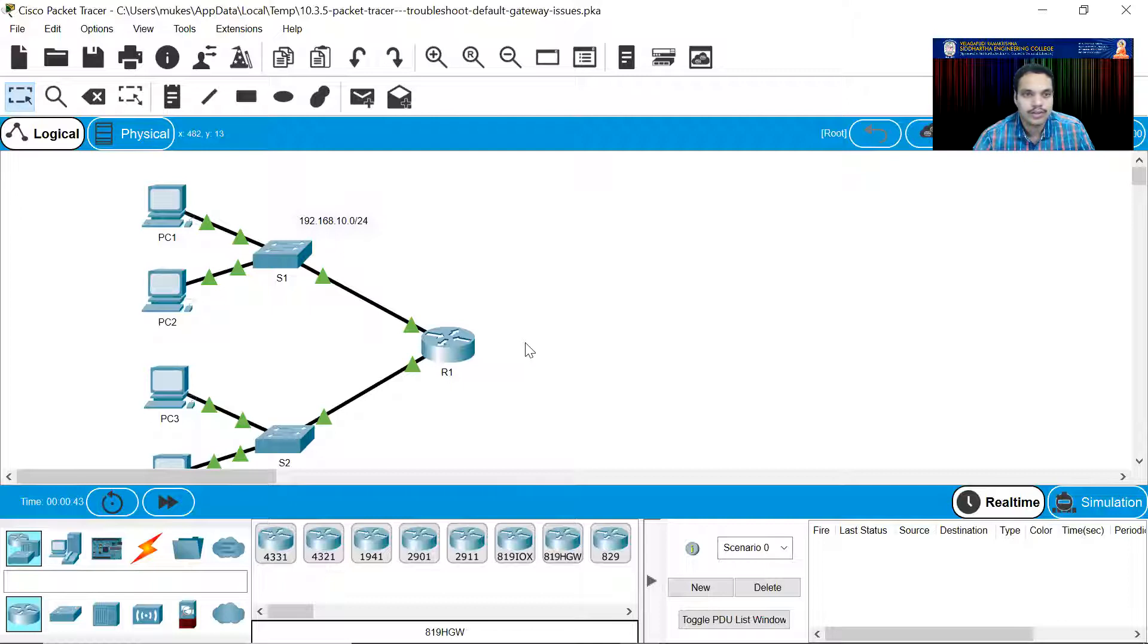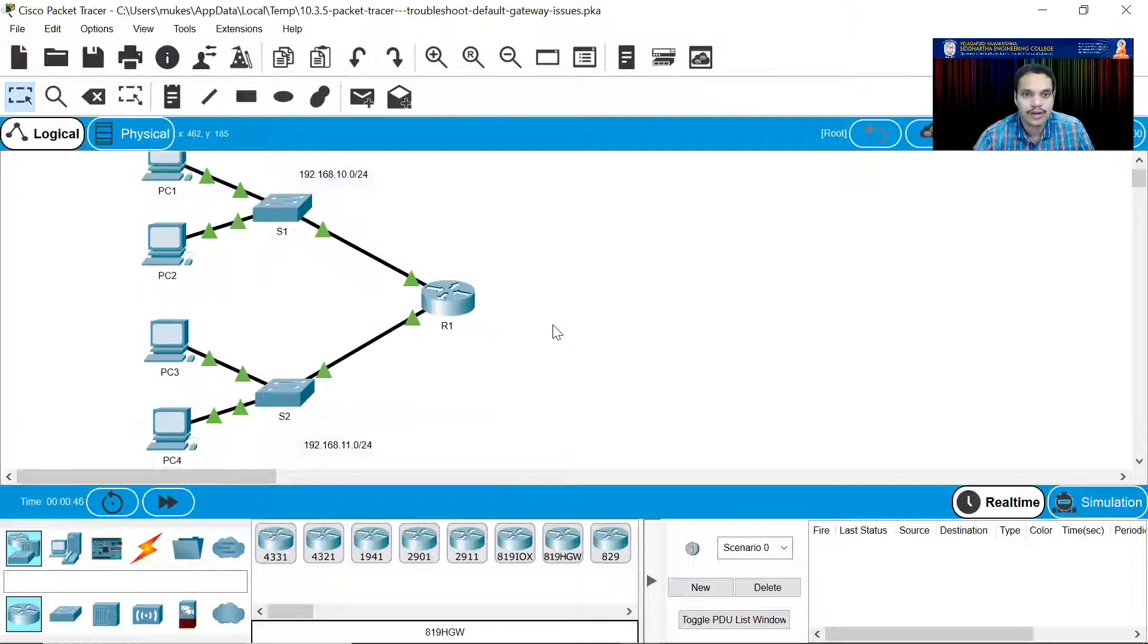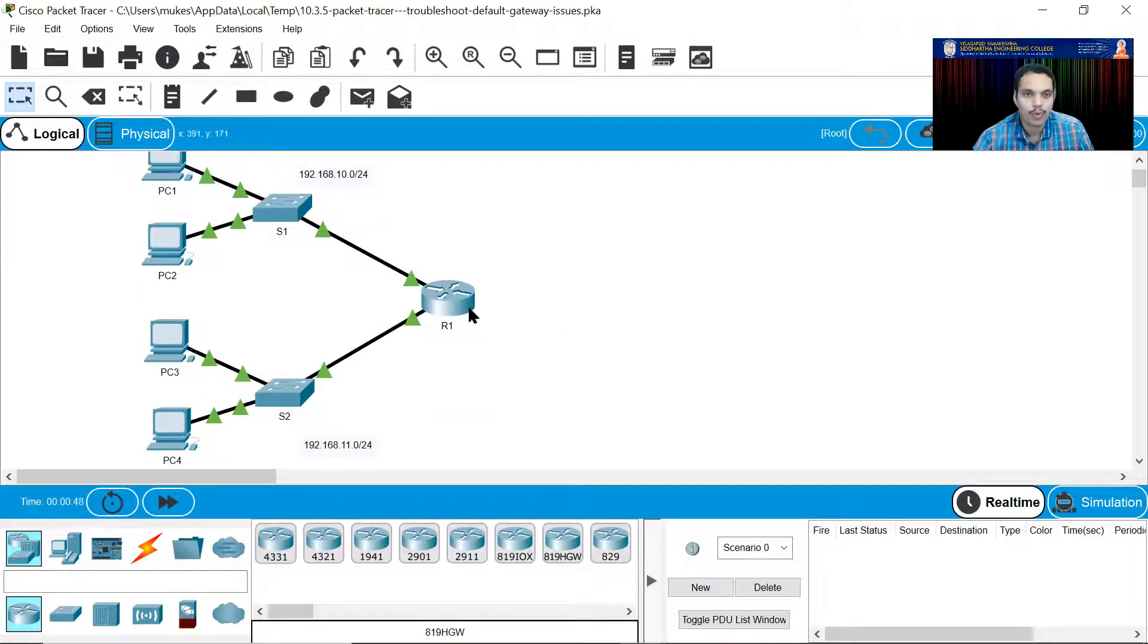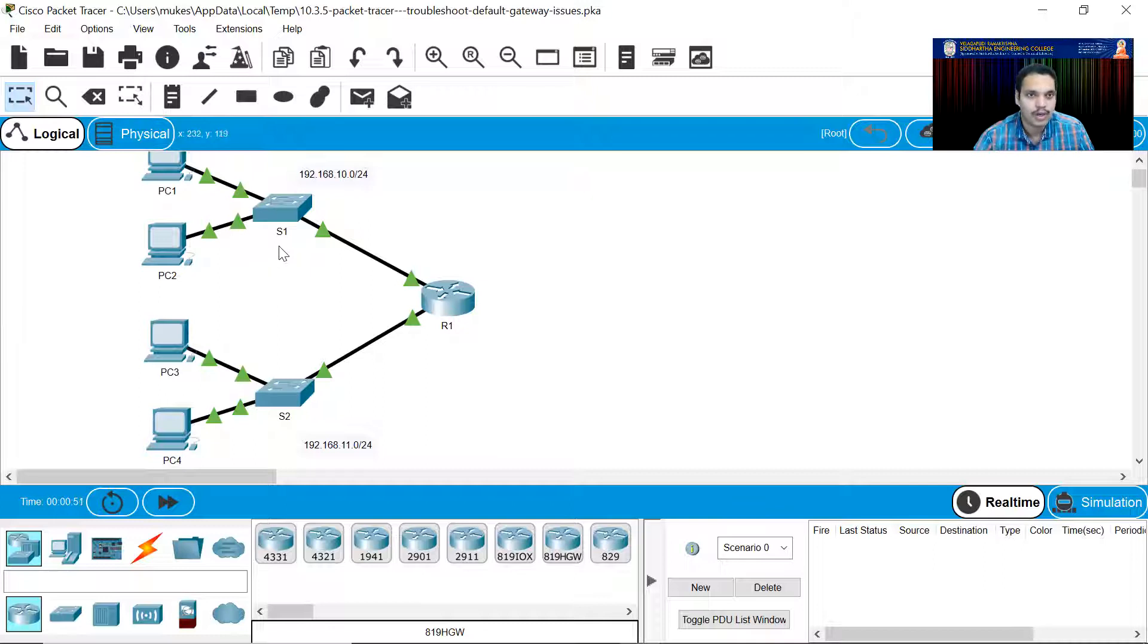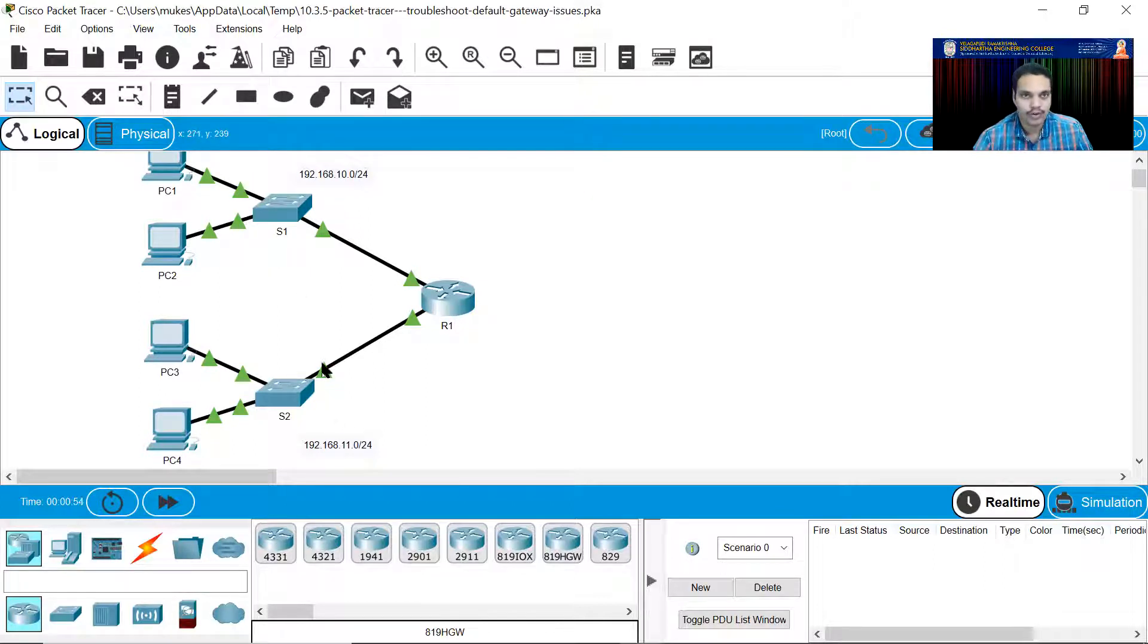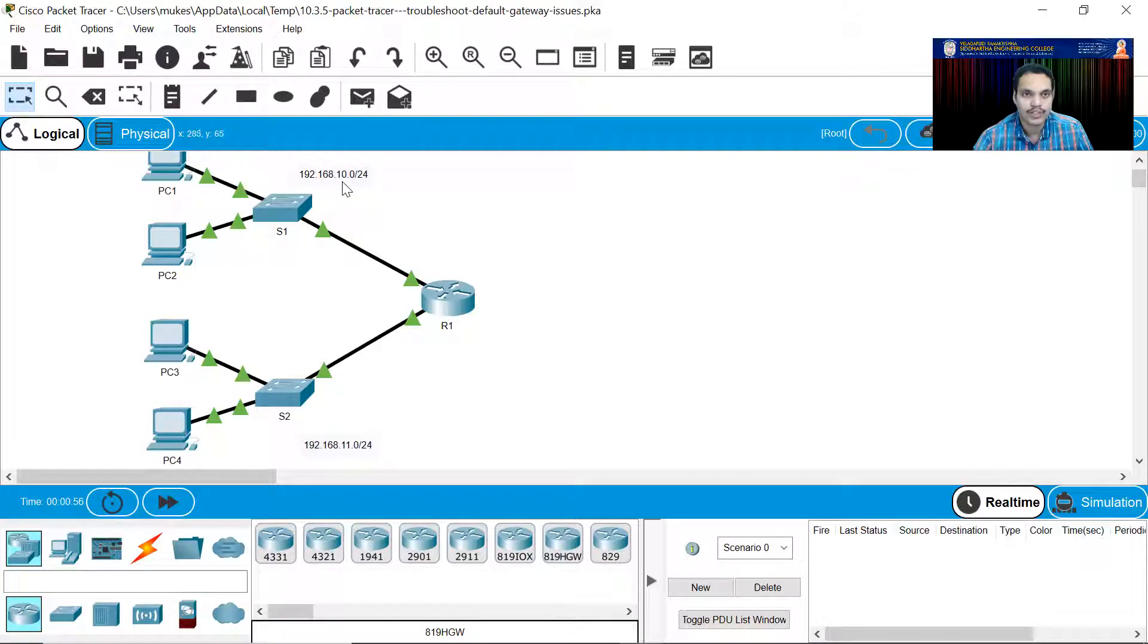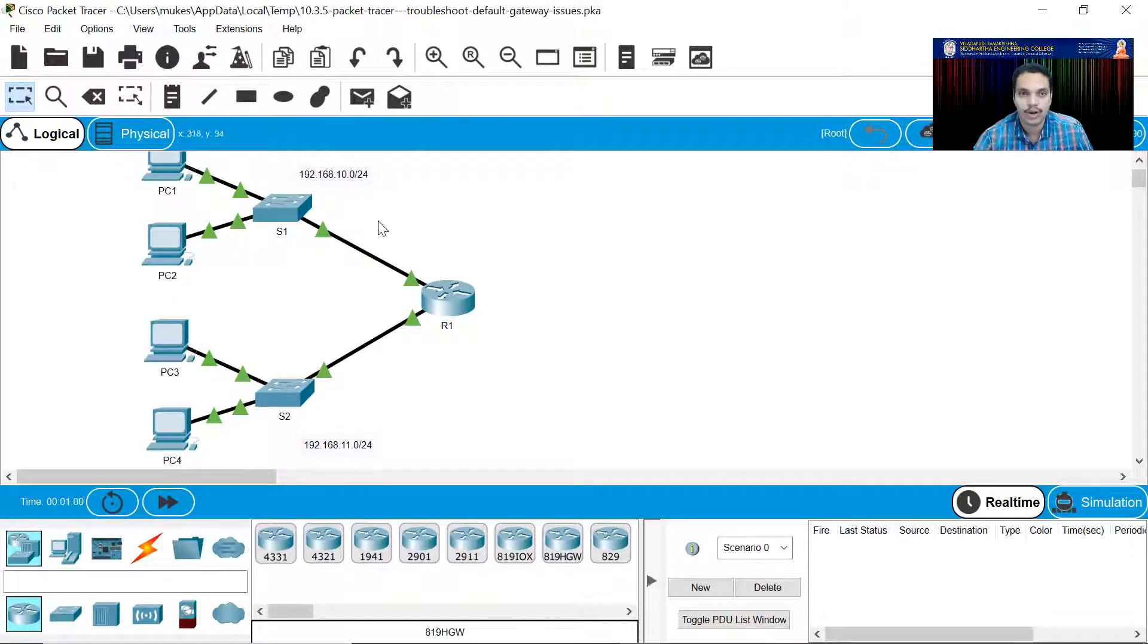In this Packet Tracer activity, which is 10.3.5, let us try to troubleshoot the issues for the given topology. This is the given network topology where we have one router, two switches, and each of these switches represent two different networks. One of them is 192.168.10.0 and the other one is 192.168.11.0.